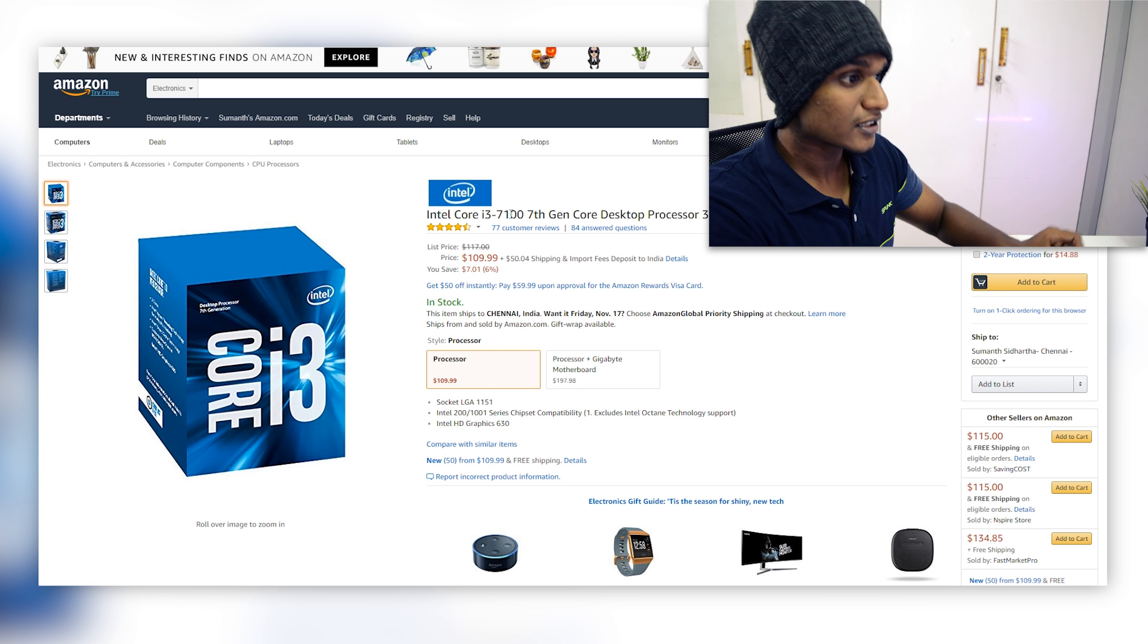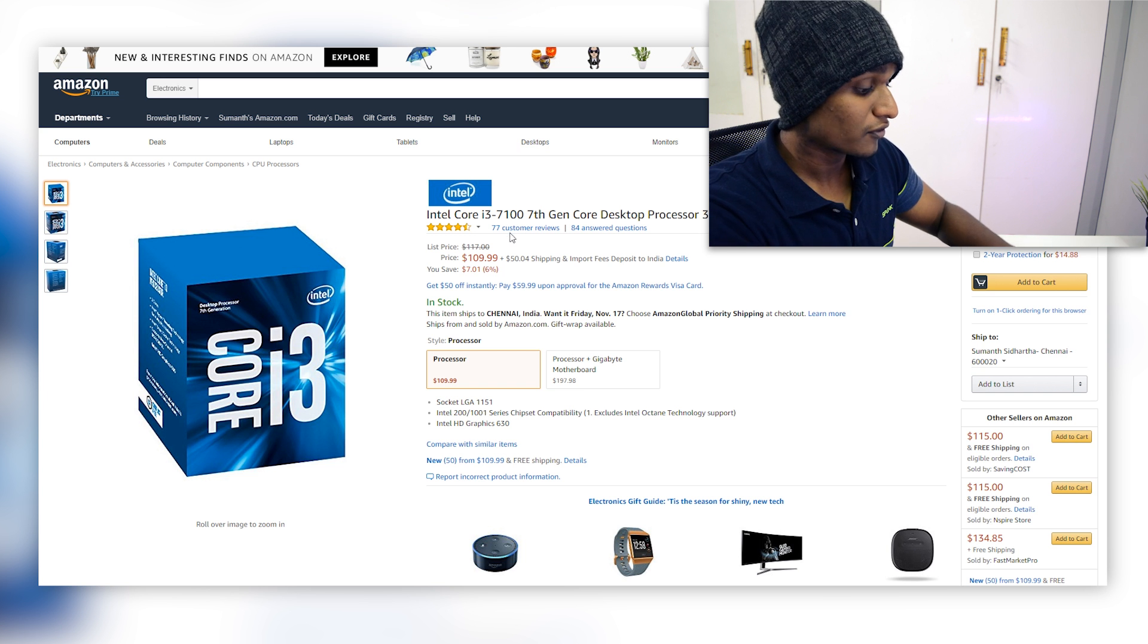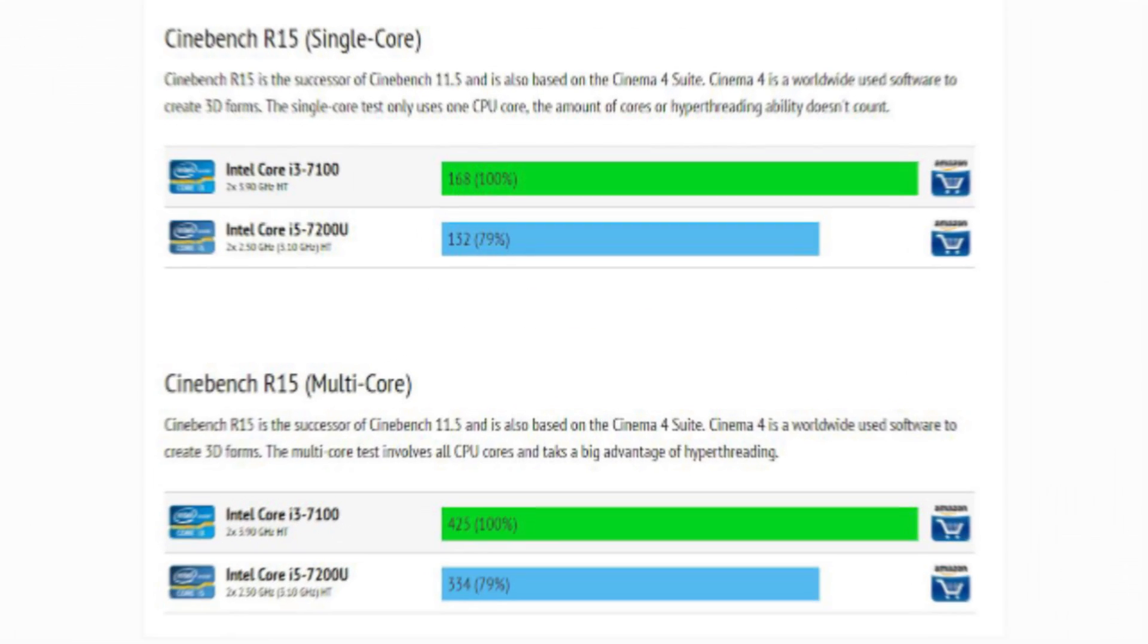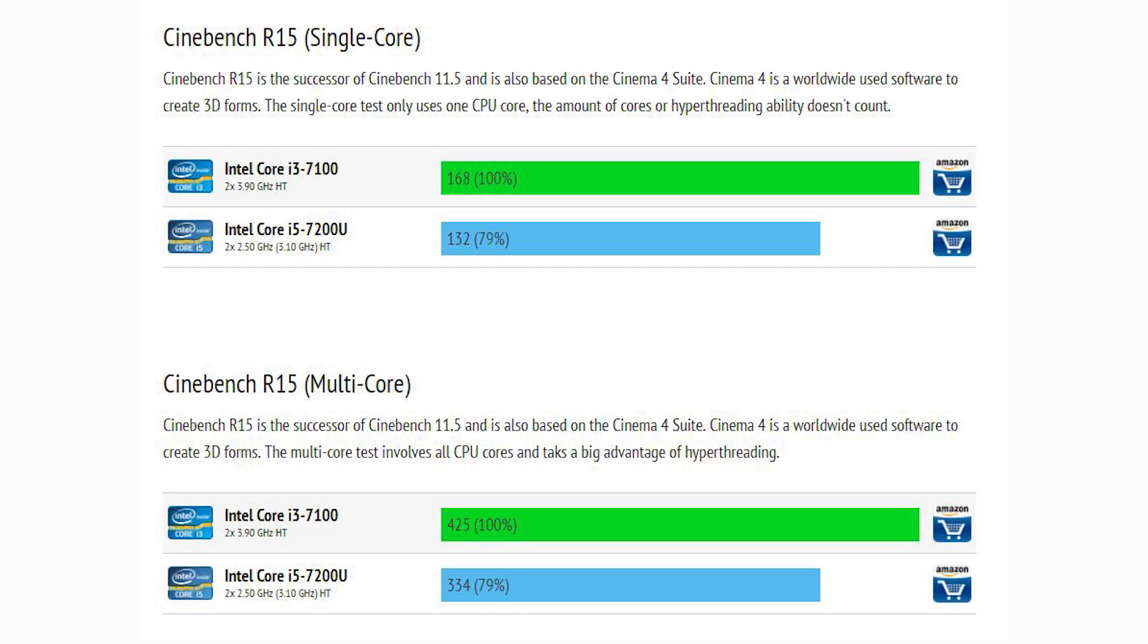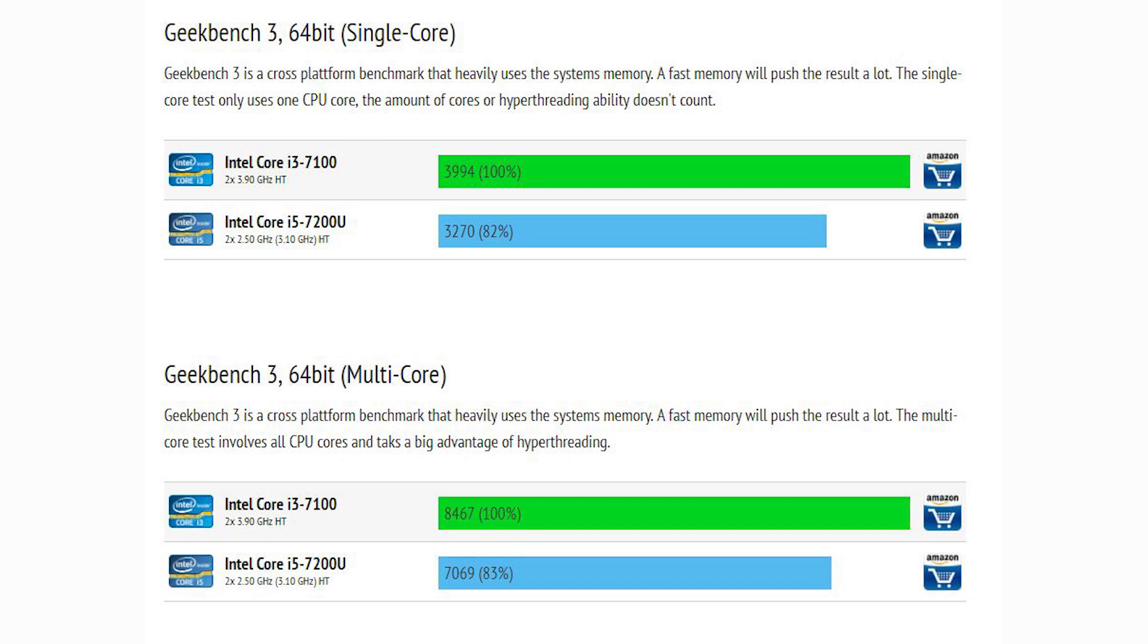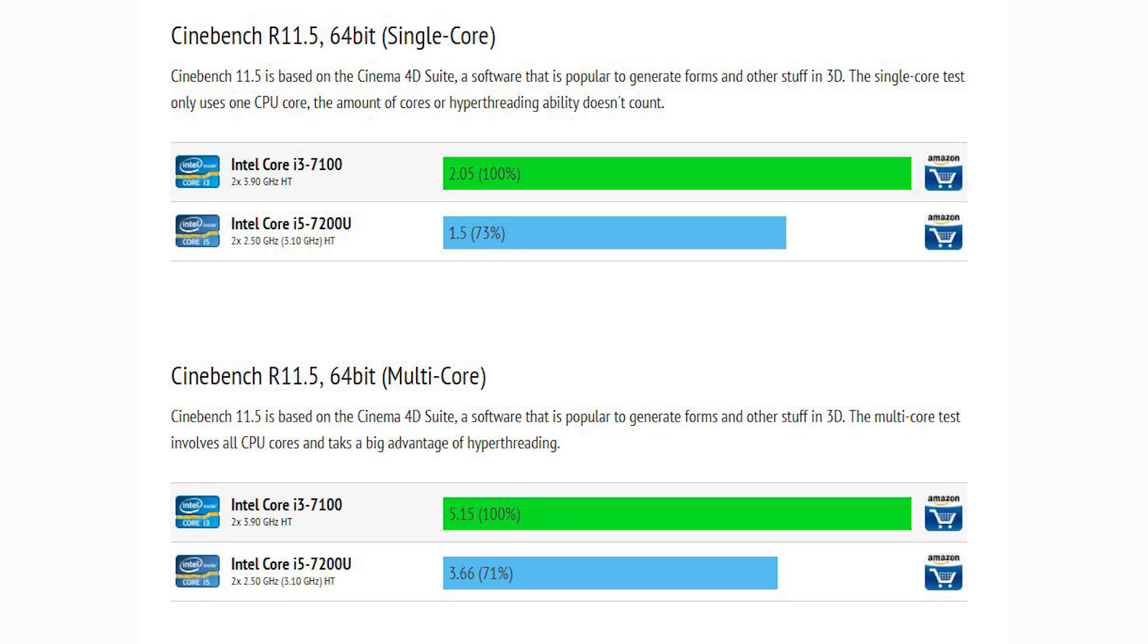And this is an amazing processor for the price that you're paying. Since this is a full-fledged desktop processor, this will be even more powerful than all your mobile processors present on your MacBook Pro, MacBook Air or even the Mac Mini. It has a base clock of 3.9 GHz which is freaking amazing. It has two cores, four threads which basically translates that it is going to be acting like a four core machine. And all this for just 110 dollars is real steal.